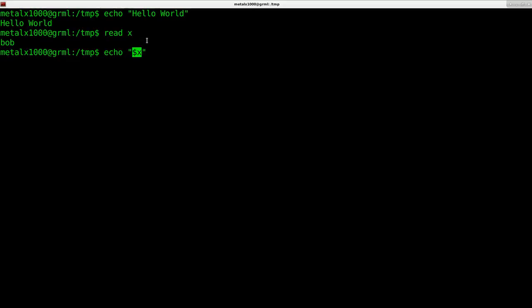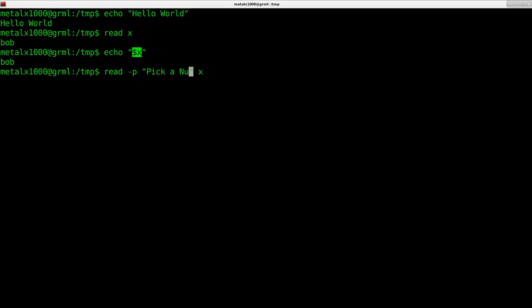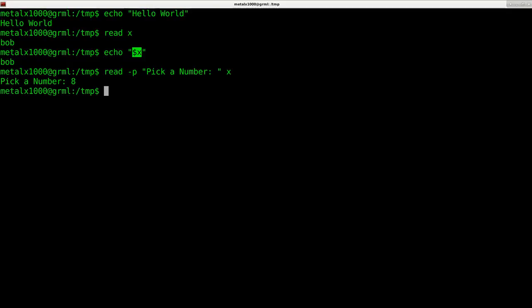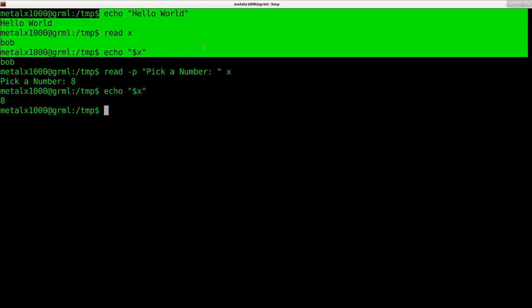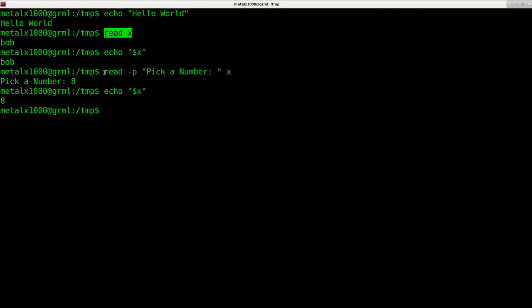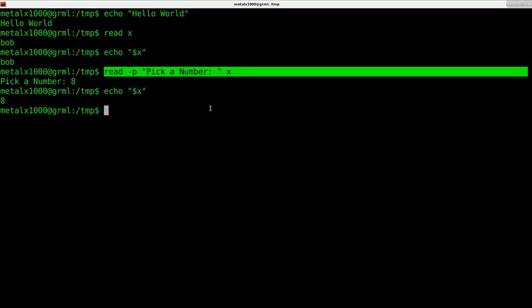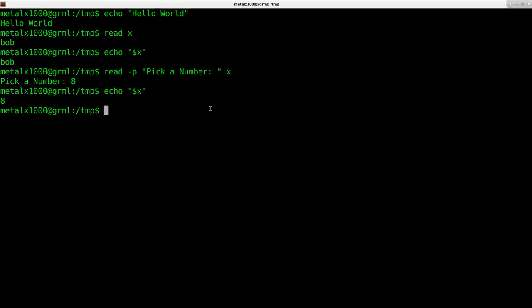You can use read in cooperation with echo, or use dash P to display a message first. I can say pick a number, hit enter, press 8, and the variable X now equals 8. We've learned how to display stuff to the screen, read user input, and even read user input with a prompting message.